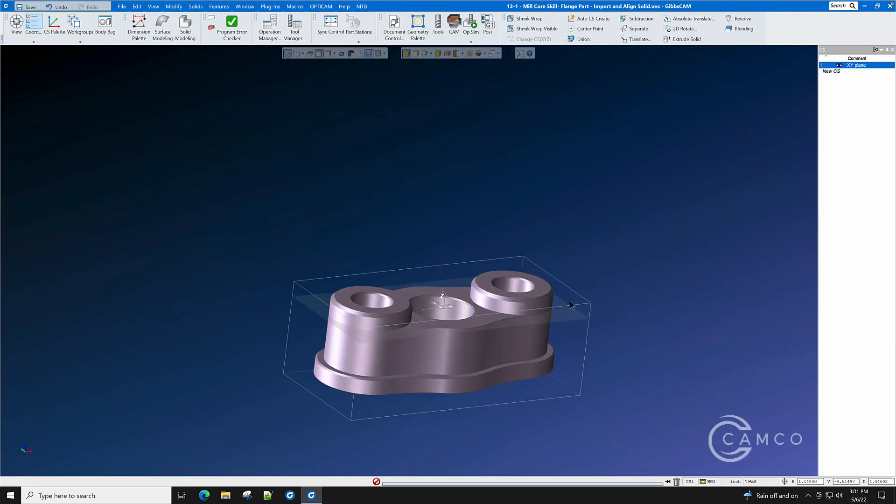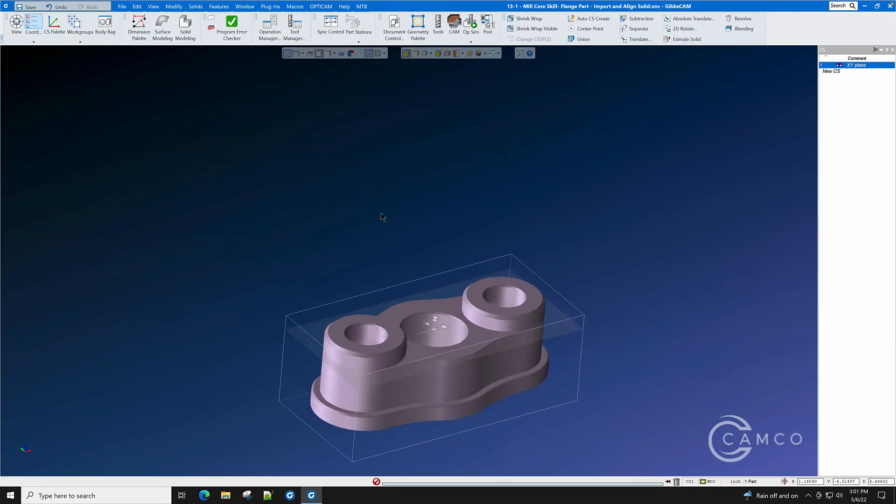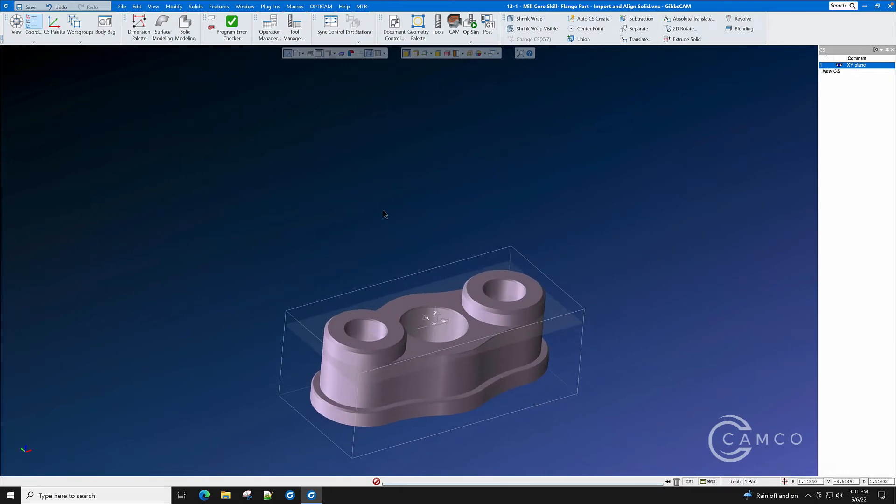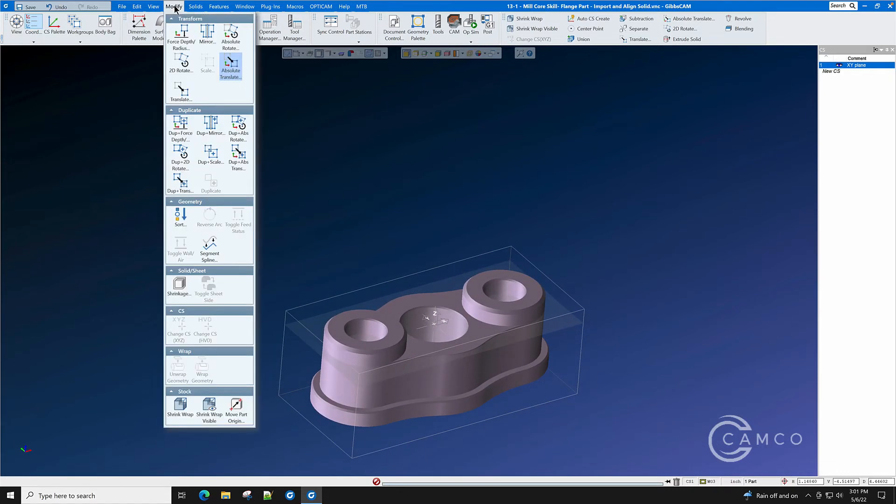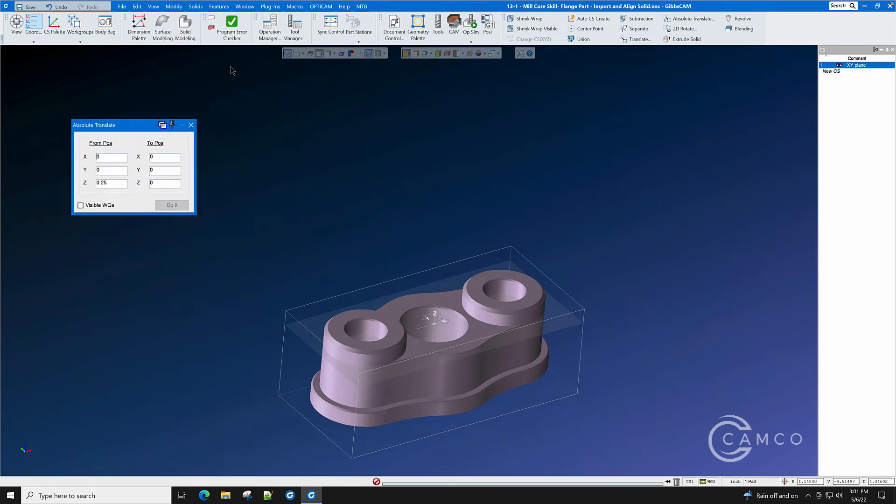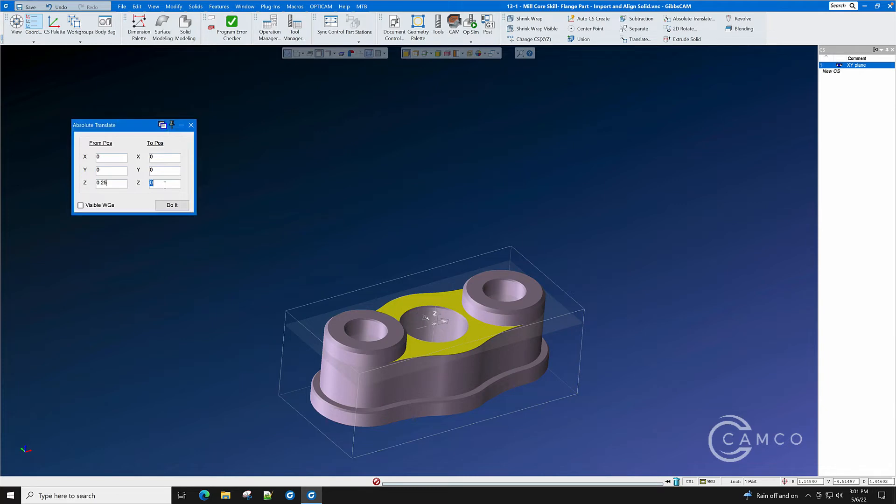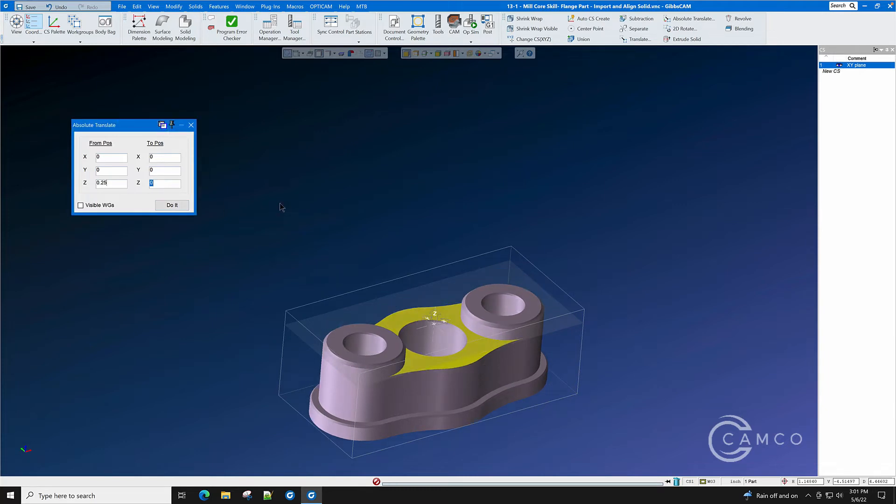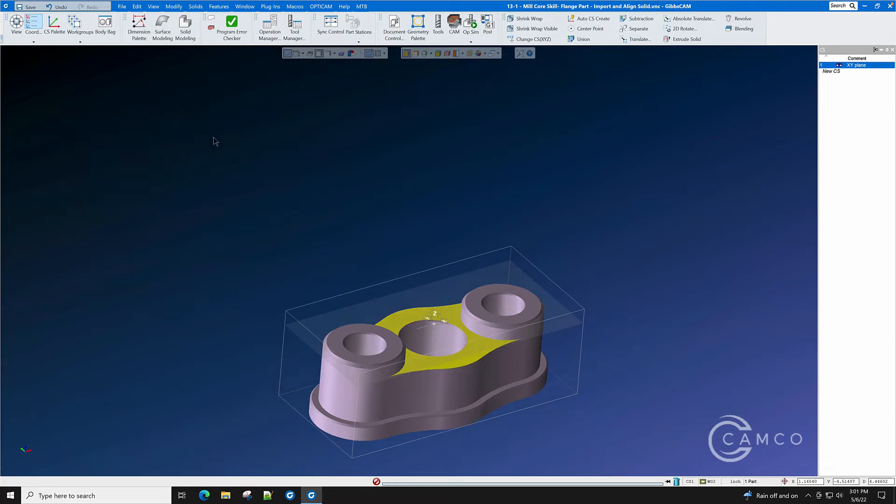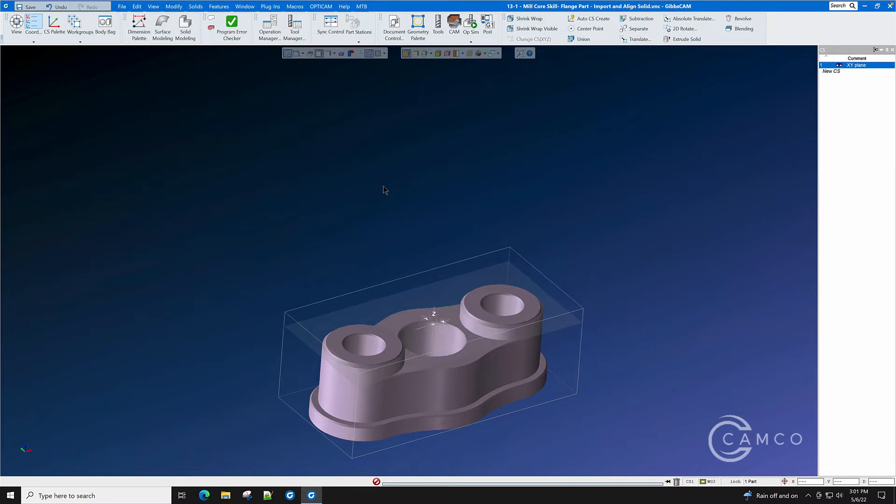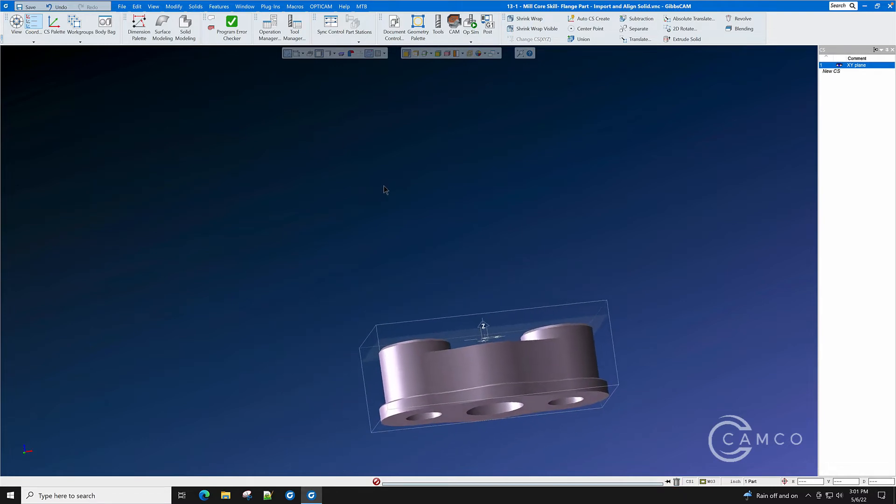It's a little too high in the Z. We're not sure how much. So let's use Modify Absolute Translate. Double click here. Press your ALT key down and find the height of this surface by clicking on it. It is at Z.25. Click on the part. Tell it that you want it to go to Z0 and do it.